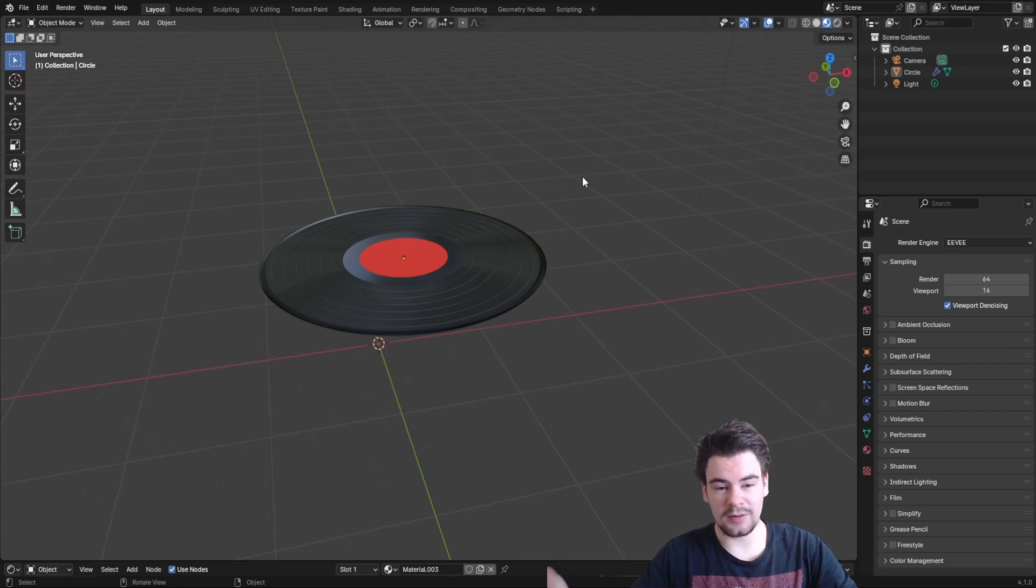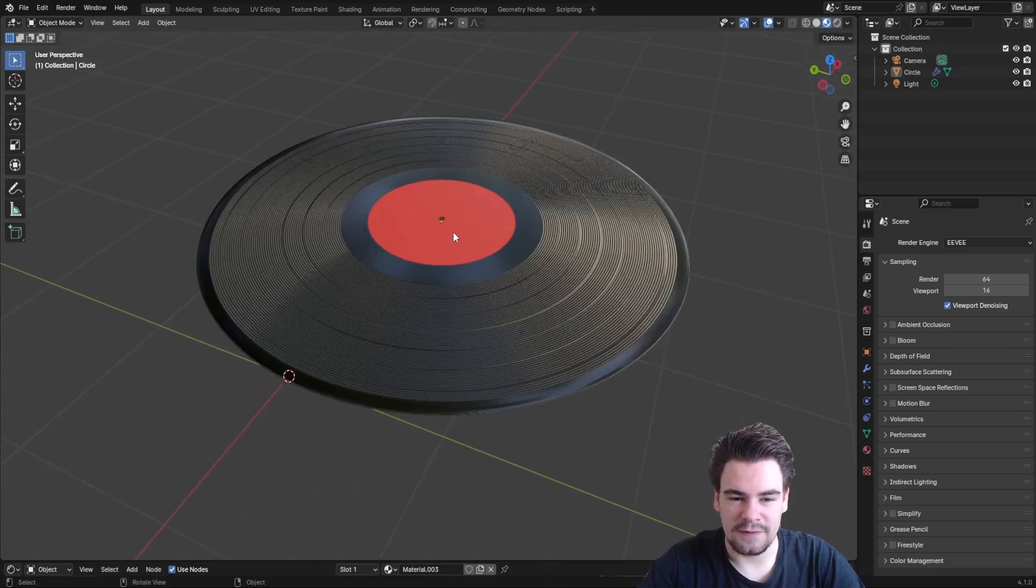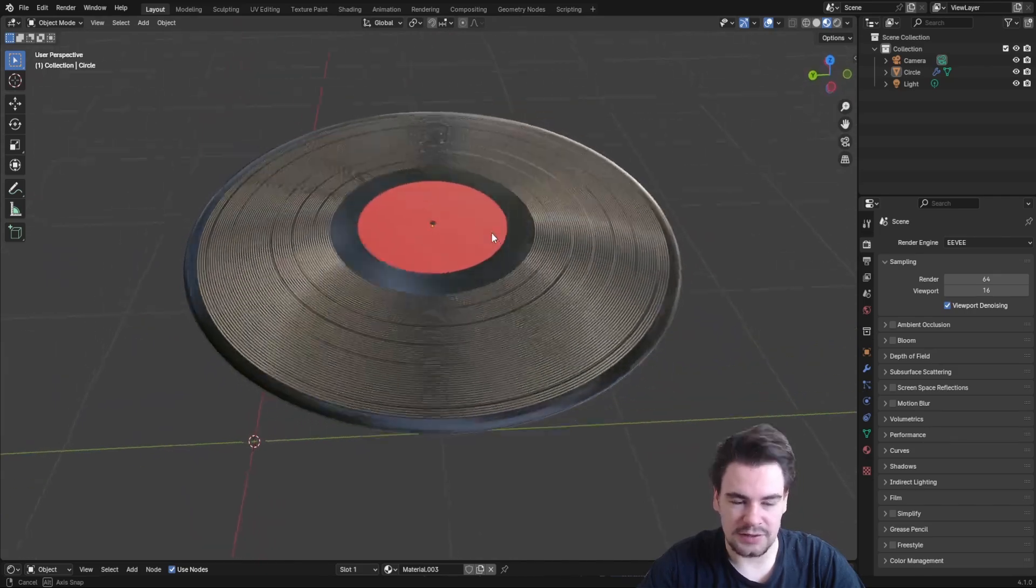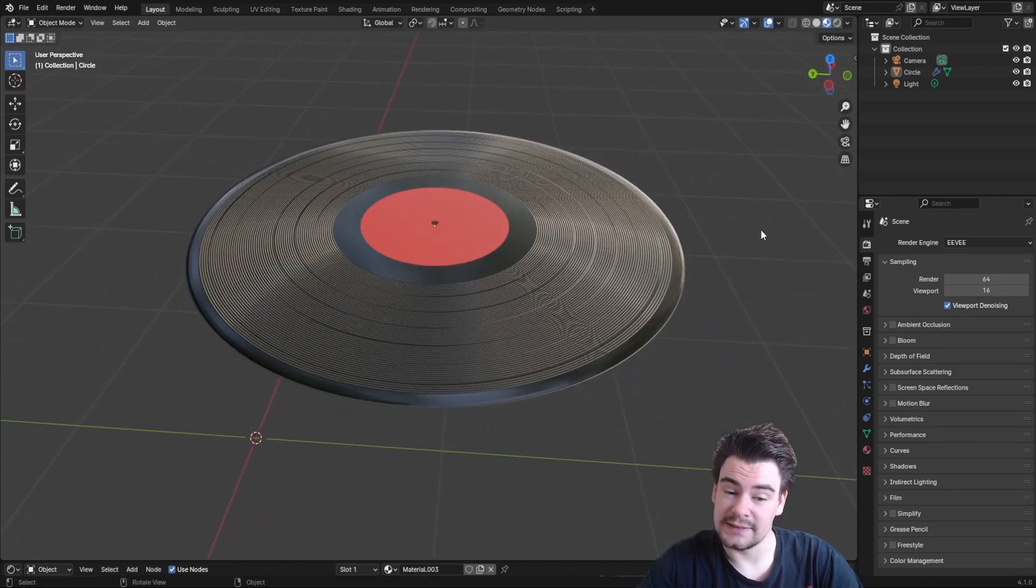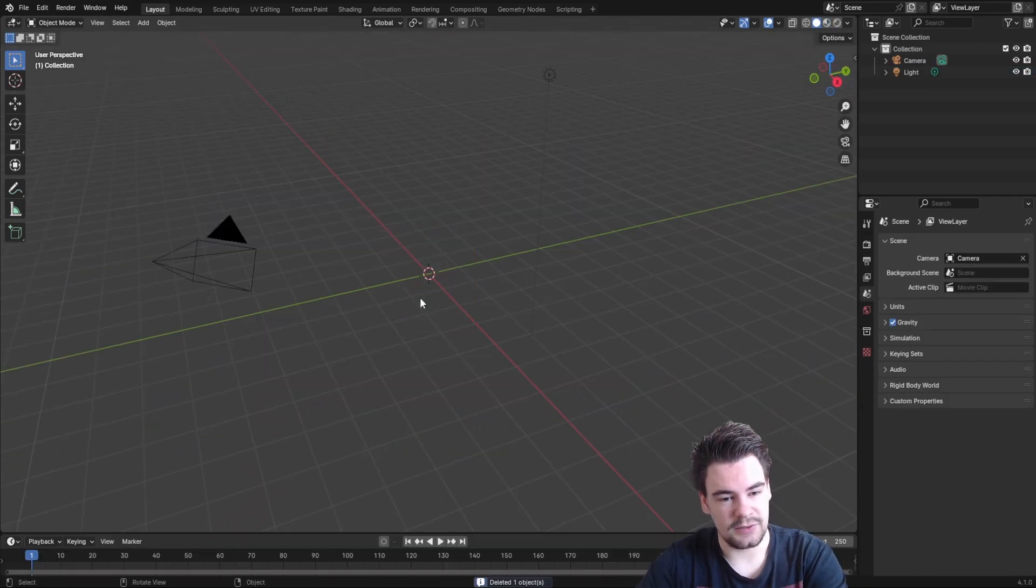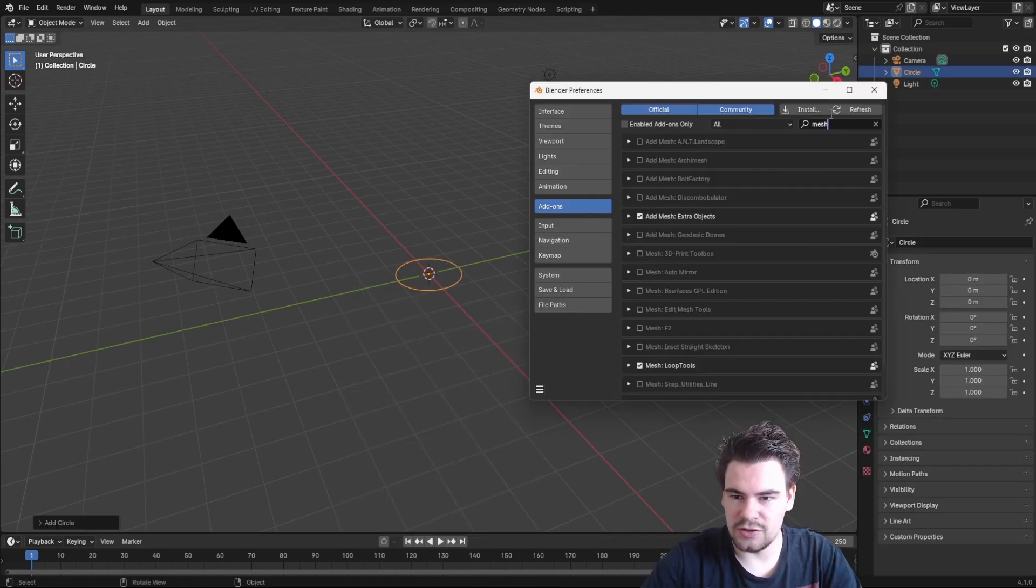Hello and welcome. Today we're going to make this wonderful vinyl record, so let's get started. Start with a new document, delete the default cube, and add a circle.